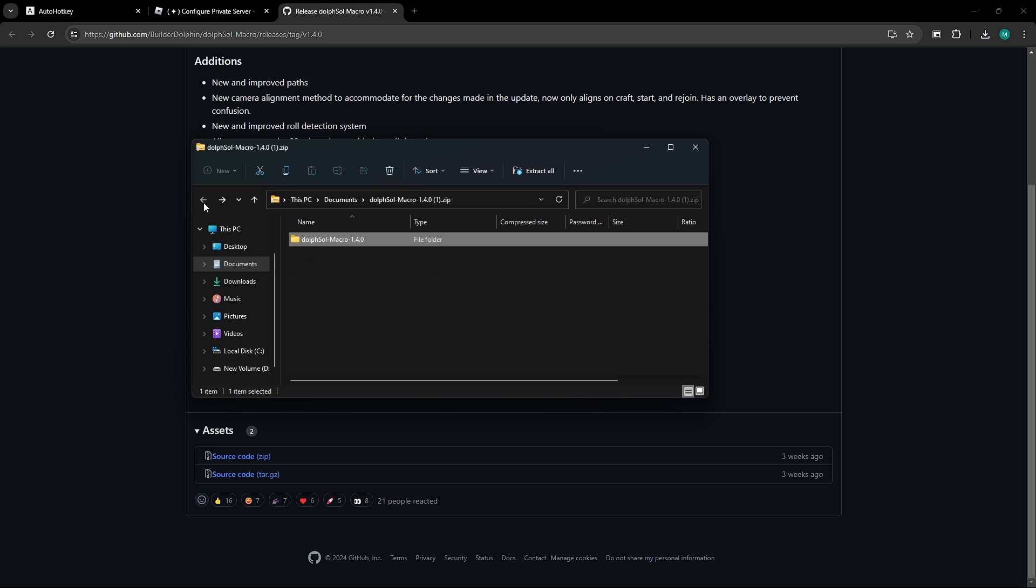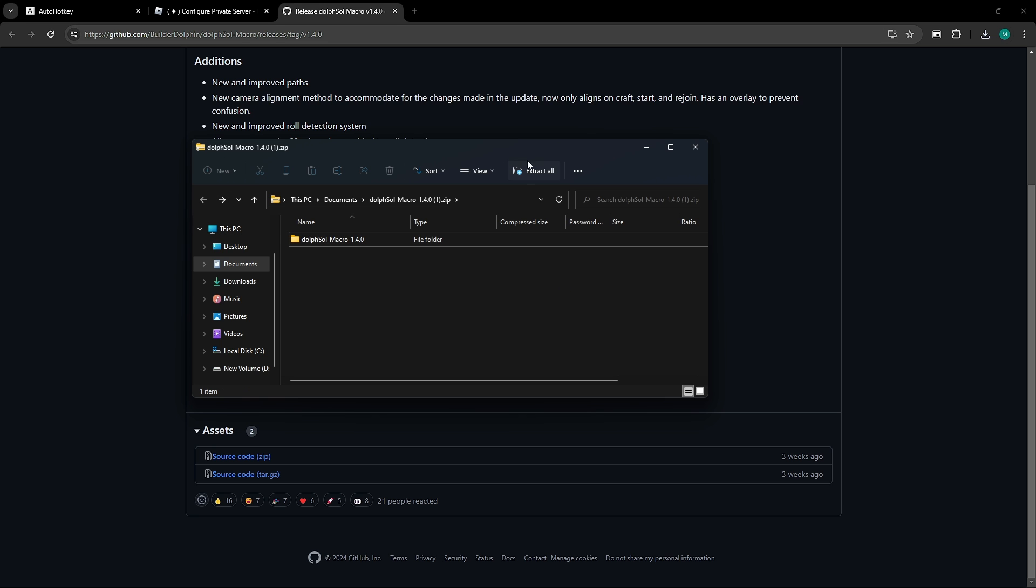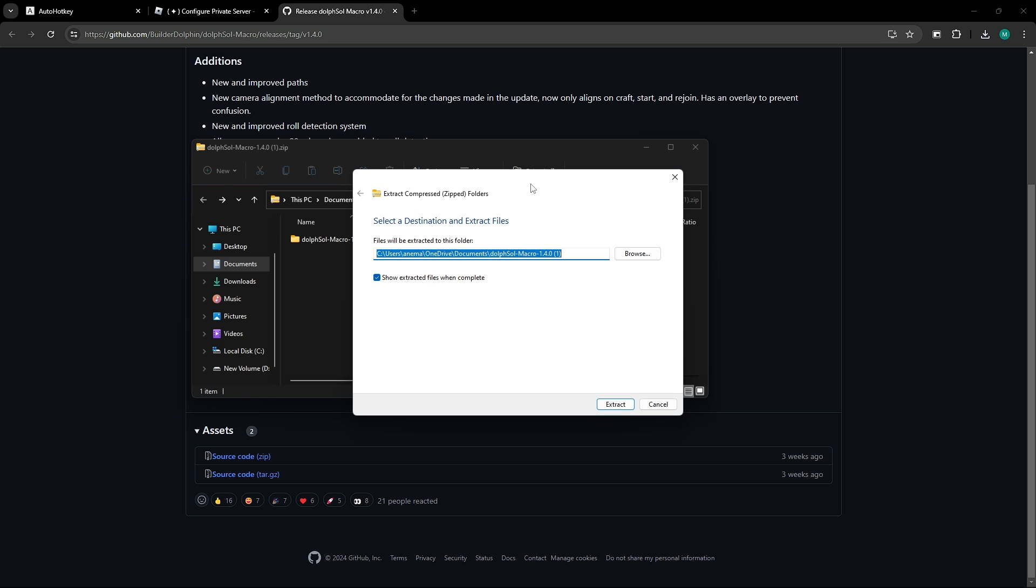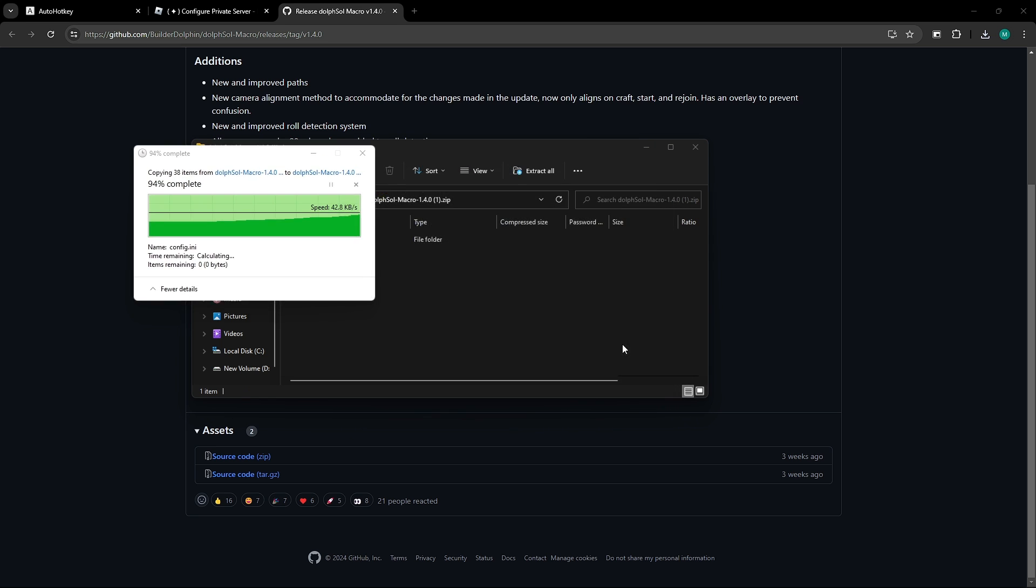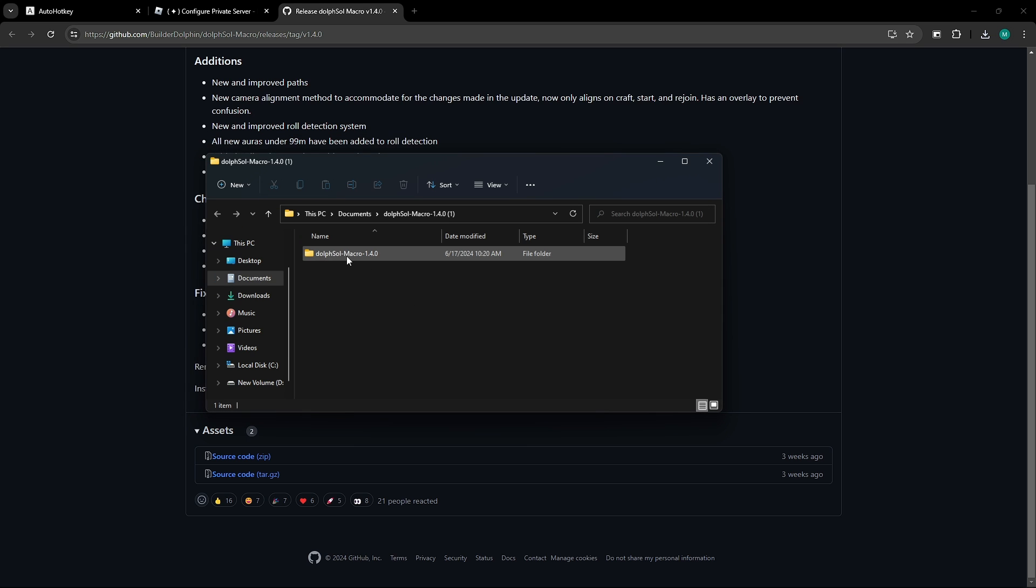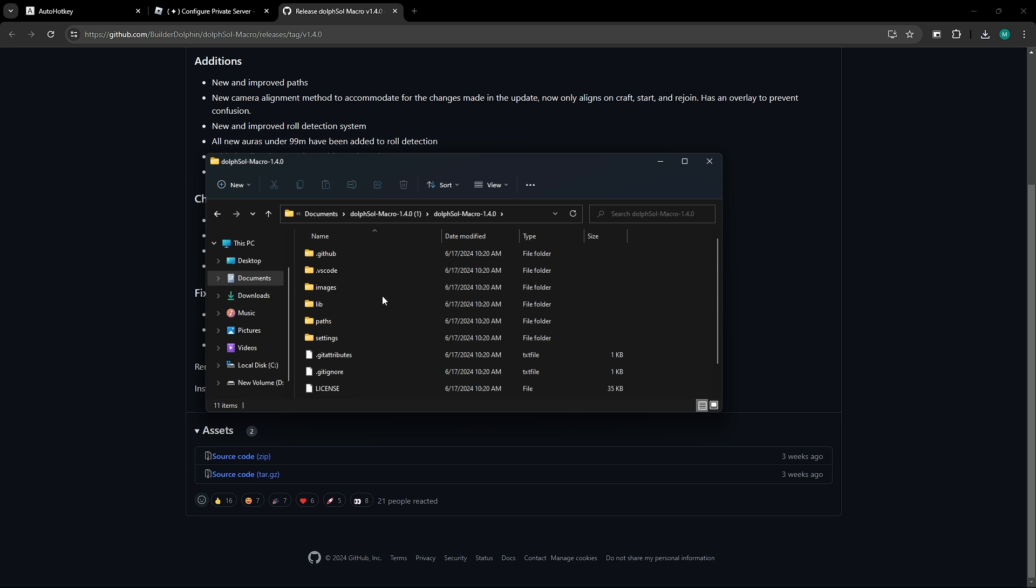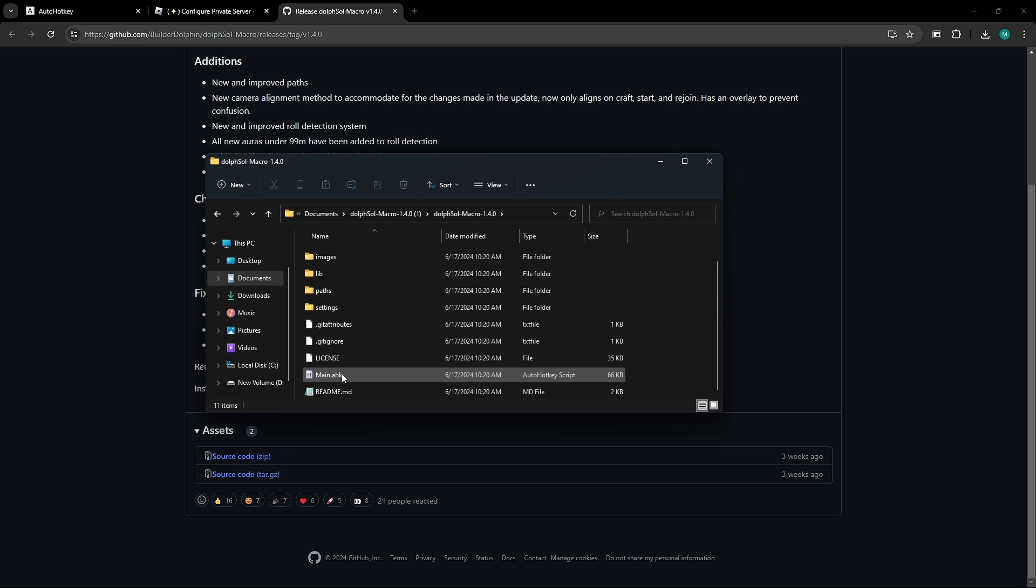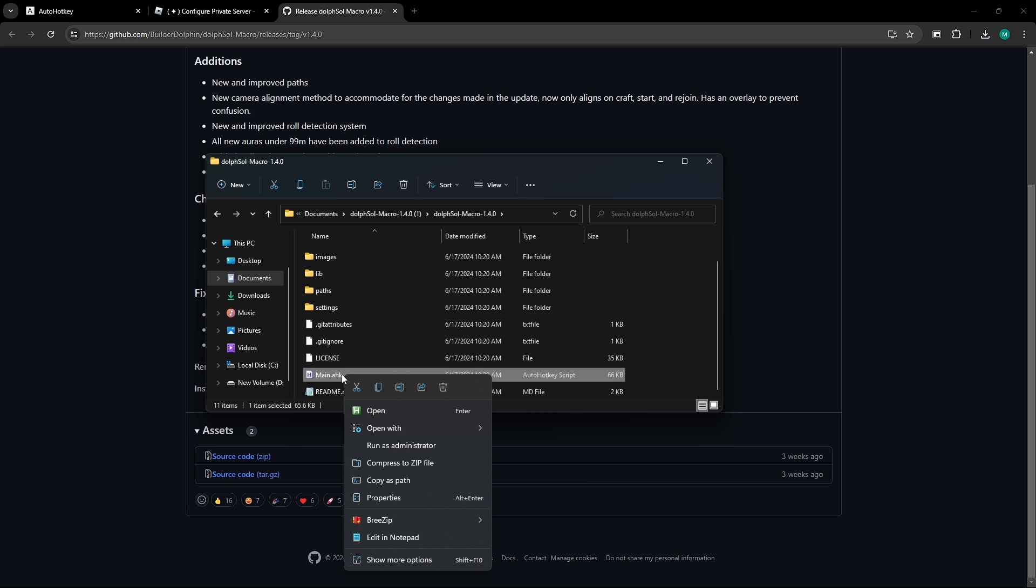So, what we're going to do is, we're going to go back out, click extract all, click extract, wait for it to load up. Then, we can close the old file. Now, and here in the new one, we're going to go up to it, click it once, we're going to right click, and then we're going to select run as administrator.